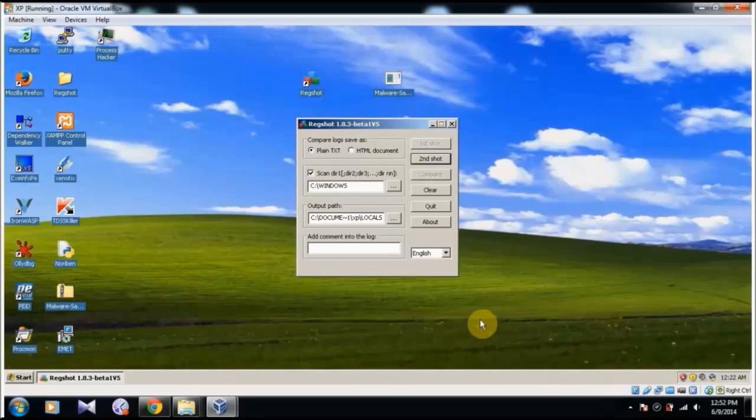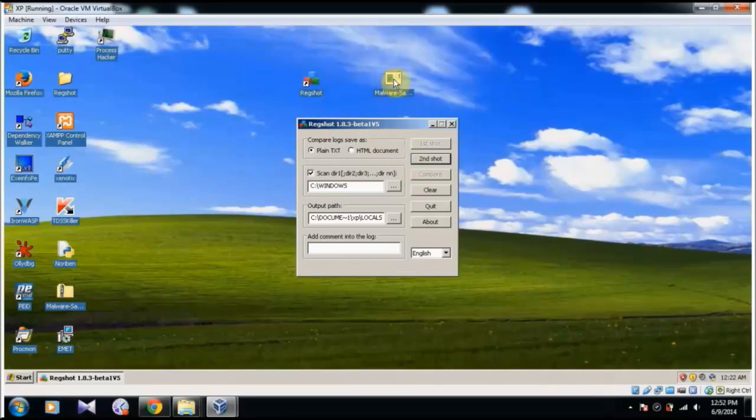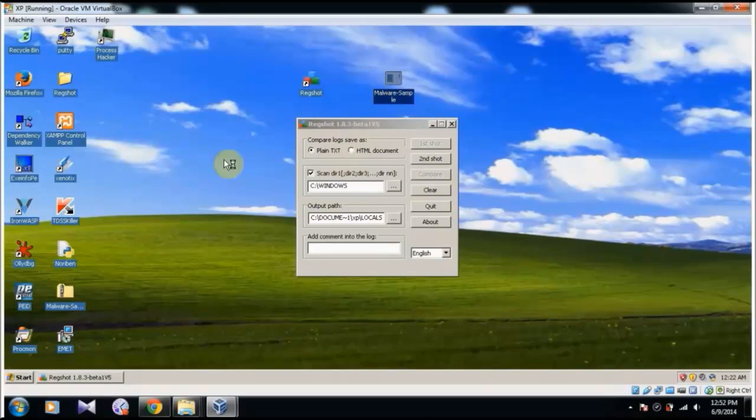And you can see it is saved. So now I am going to run the malware sample and I am going to wait for some time for it to finish running.